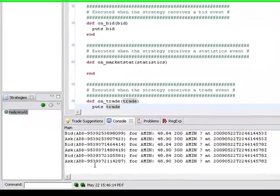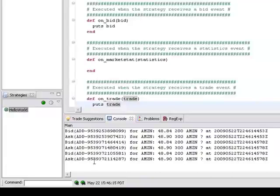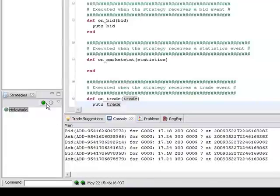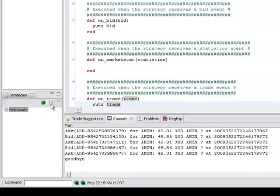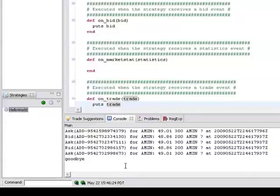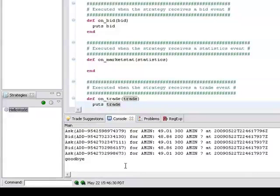So that concludes our very first brief introduction to marketcetera strategy development. In subsequent videos we'll do a lot more complicated things like selecting interesting fields out of market data using complex event processing or potentially doing some backtesting and things like that. So see you guys next time. Thank you very much.